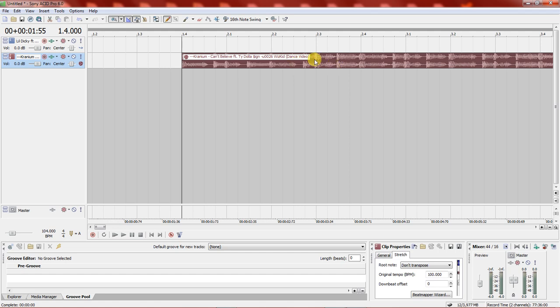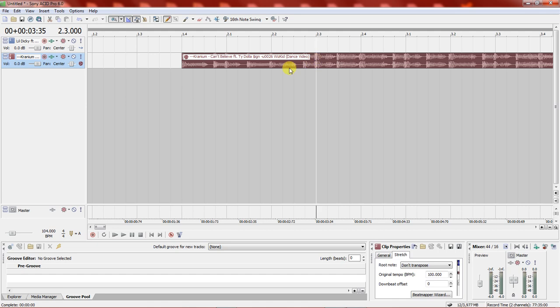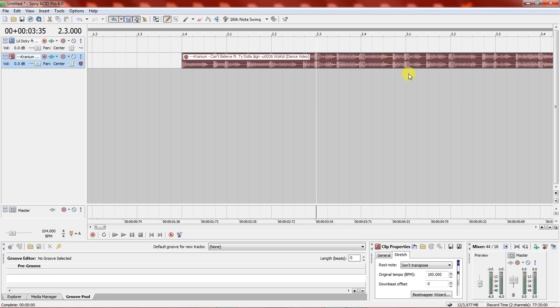I've already loaded up both of the songs on Acid and they are both at a BPM of 100. So we are going to first start by setting the BPM for both tracks — the acapella and the song I'll be using for the instrumental — so they are both at 100.